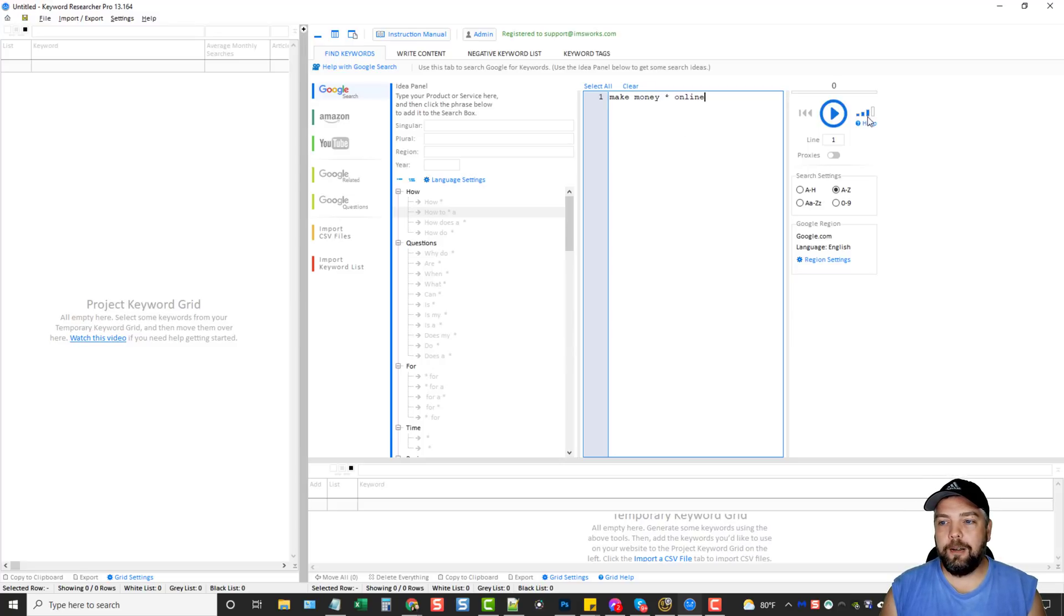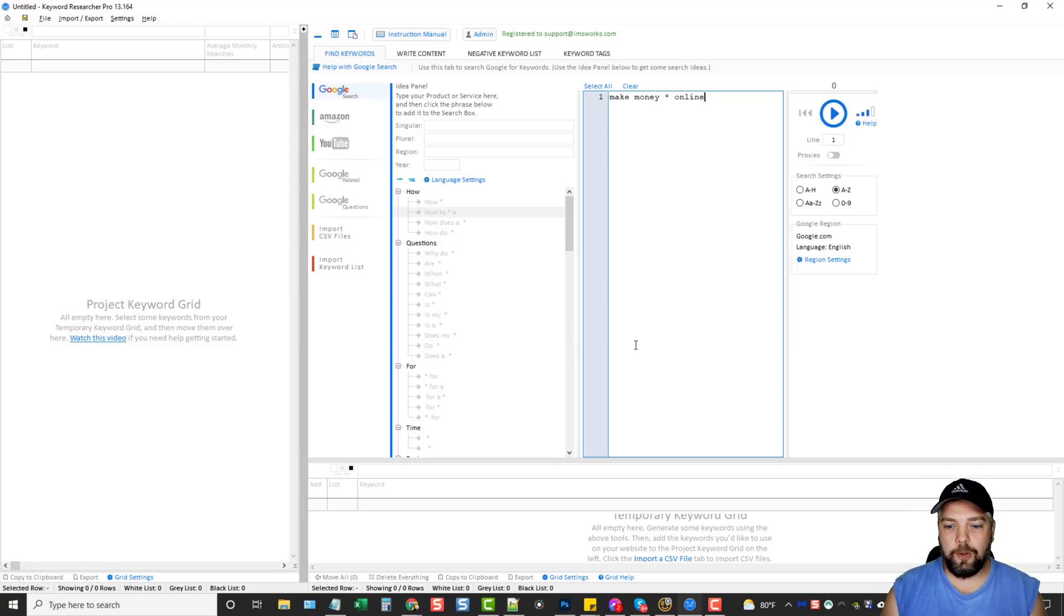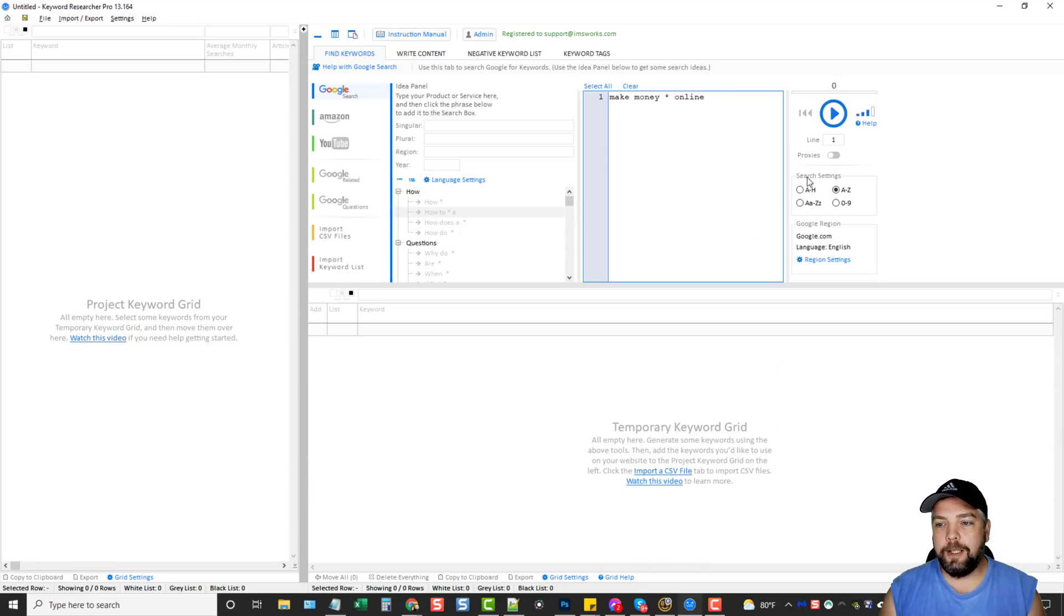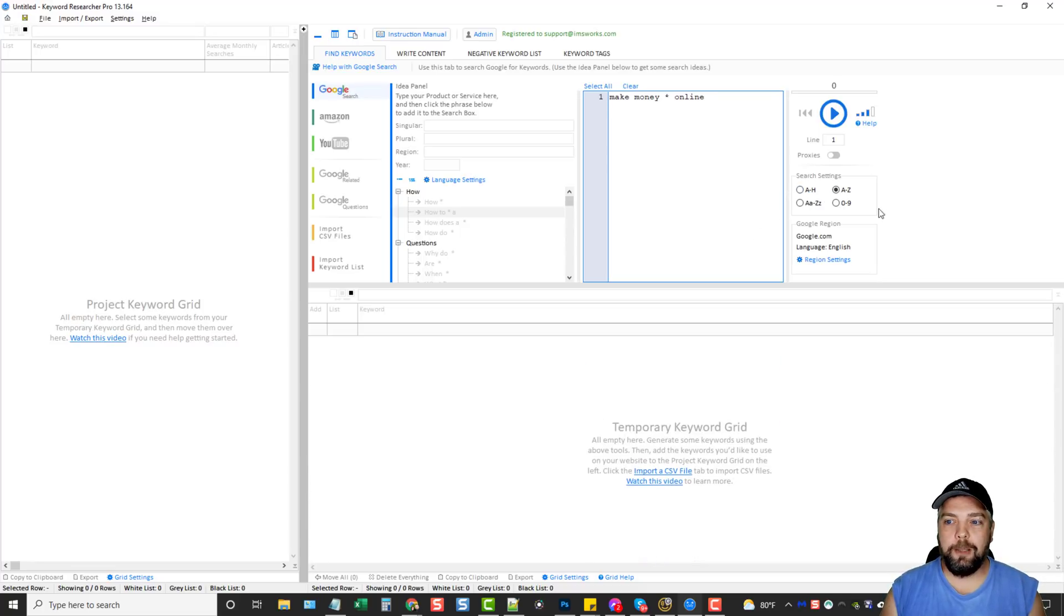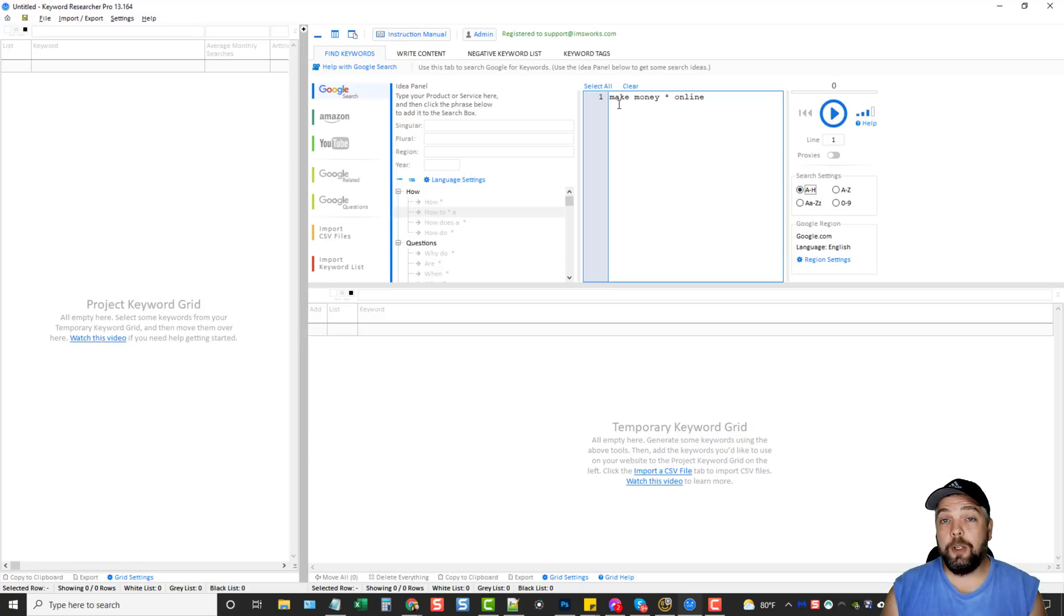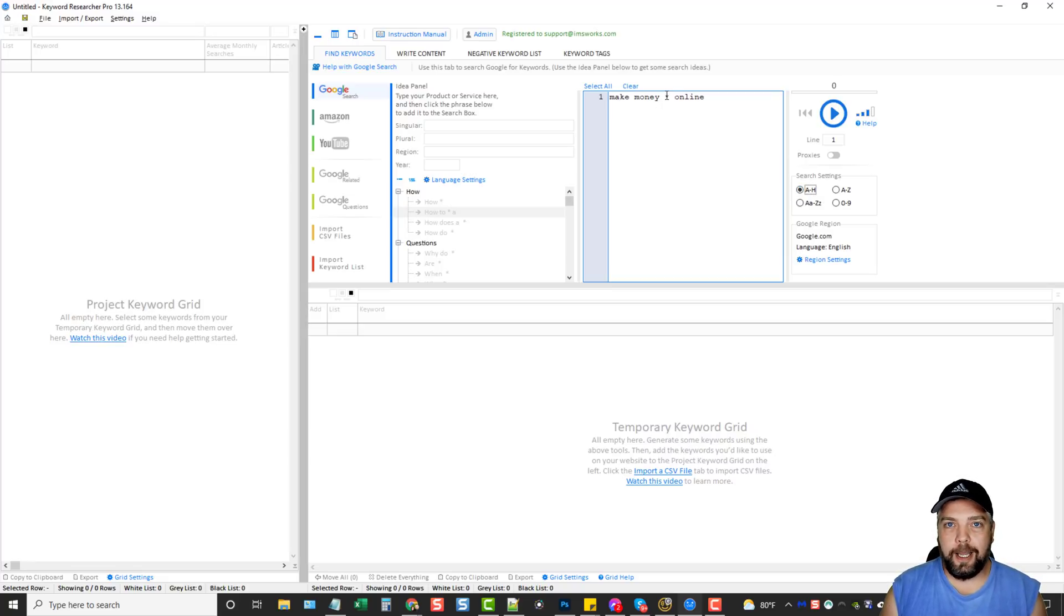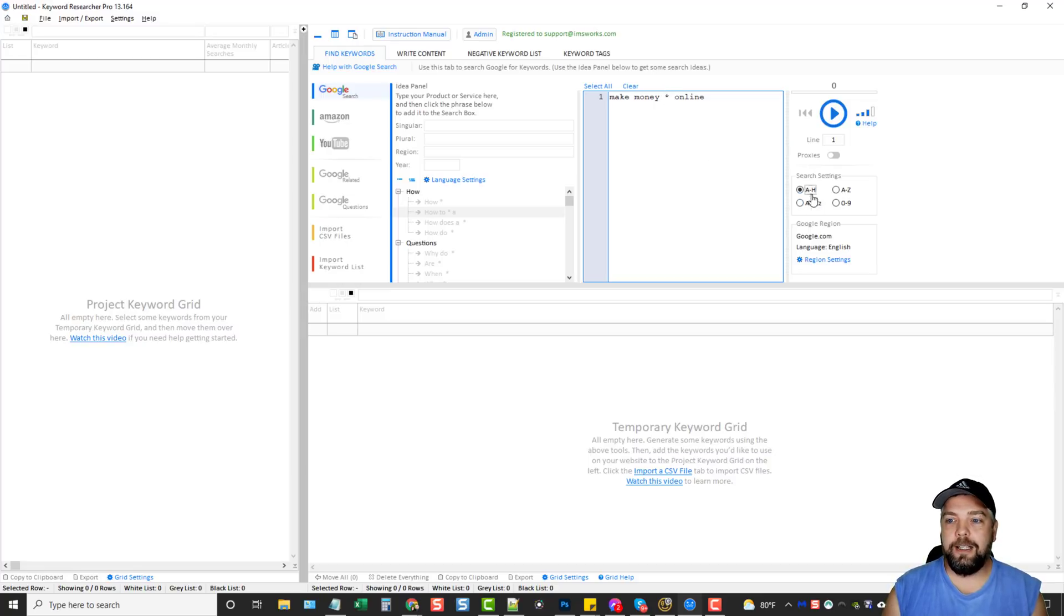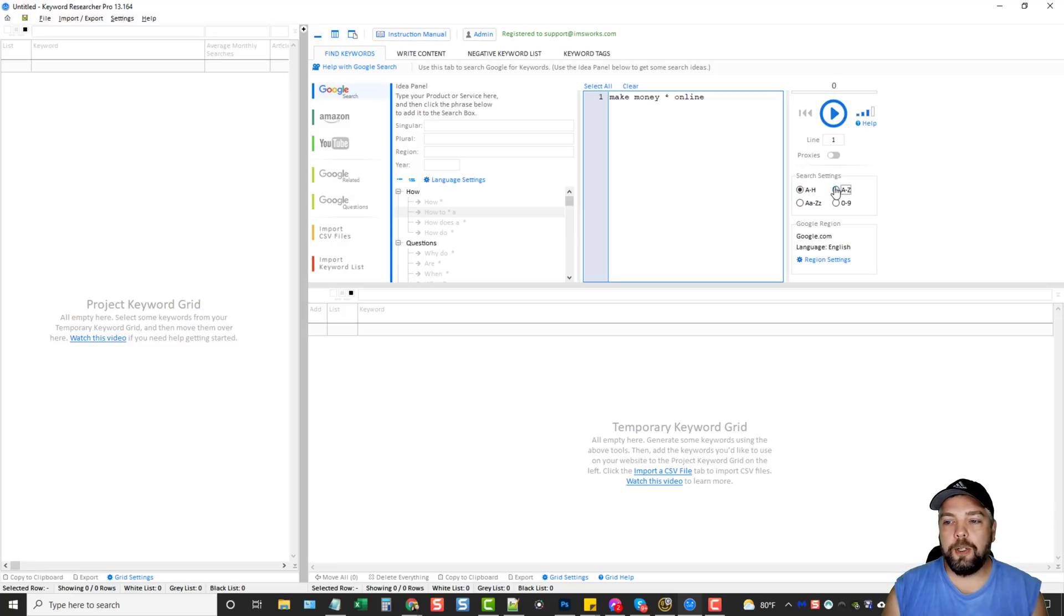Now over here, this here is your play button. This is when it's going to go start and it's going to search. Down here are your search settings and this is what makes it really powerful. So for example, I can do search settings from A to H. What that's going to do is it's going to go to Google and type in make money and then a letter A. And then it's going to copy all those terms that it finds in the drop down that starts with A. And then it's going to go B and C all the way to letter H. Or you can do it all the way to Z.